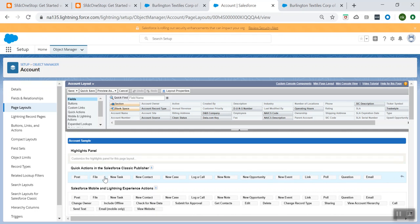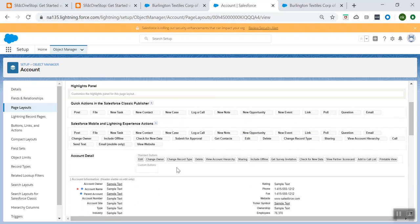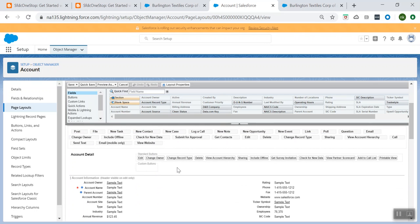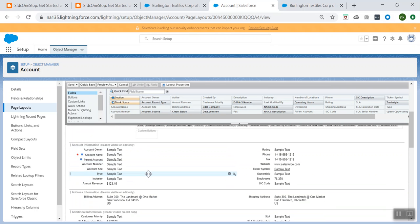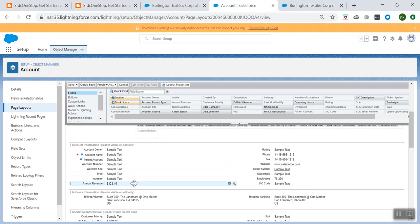The page layout controls the position of the fields and related lists on the record — like what buttons should be displayed on the page, what fields should be displayed, what custom links should be displayed. All of this is possible using the page layout.